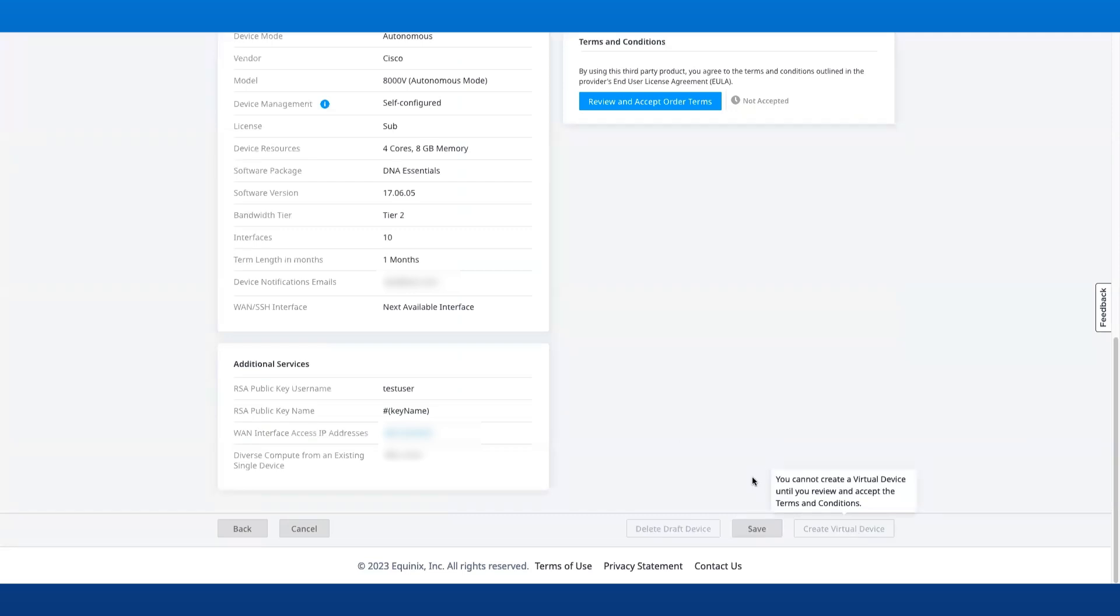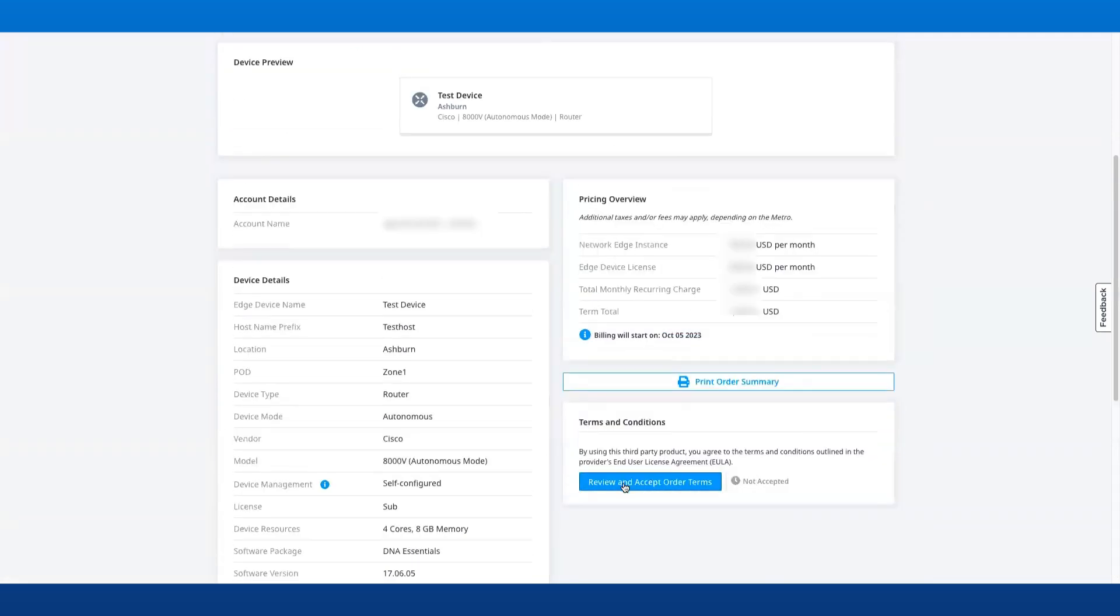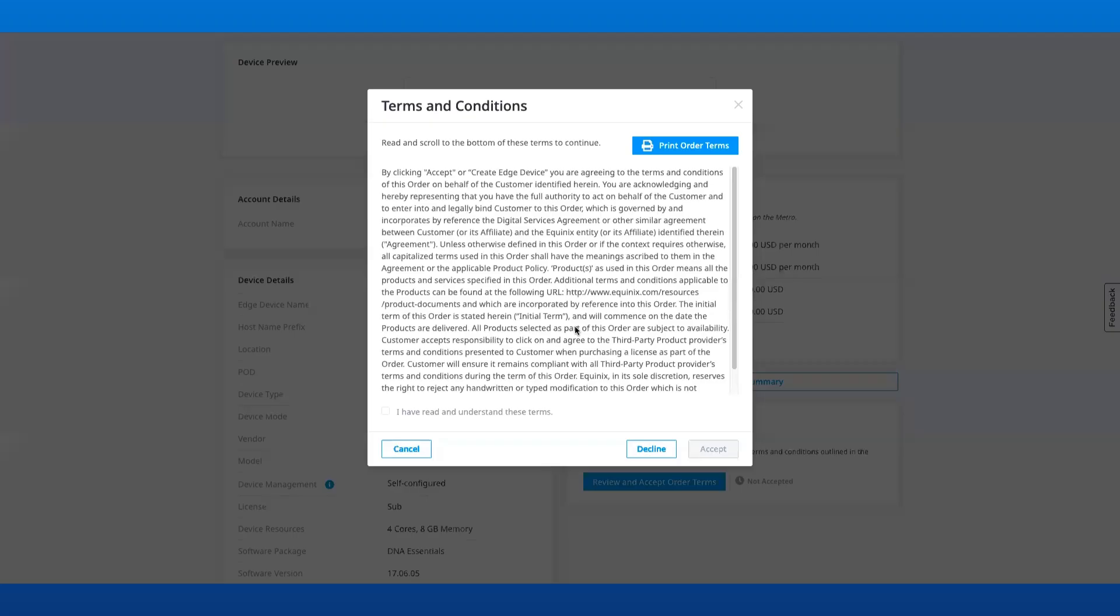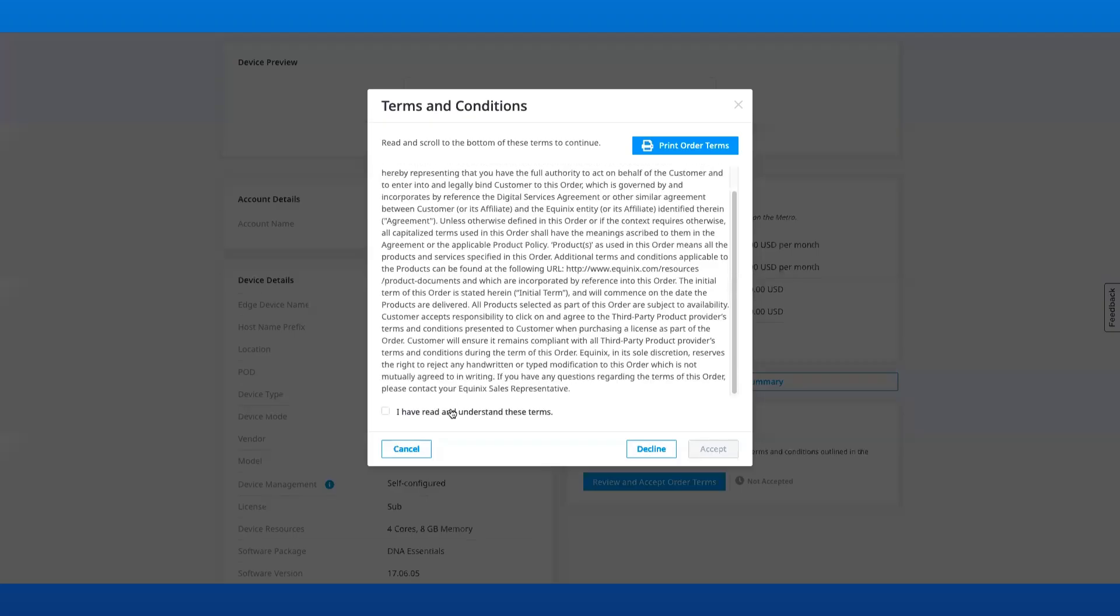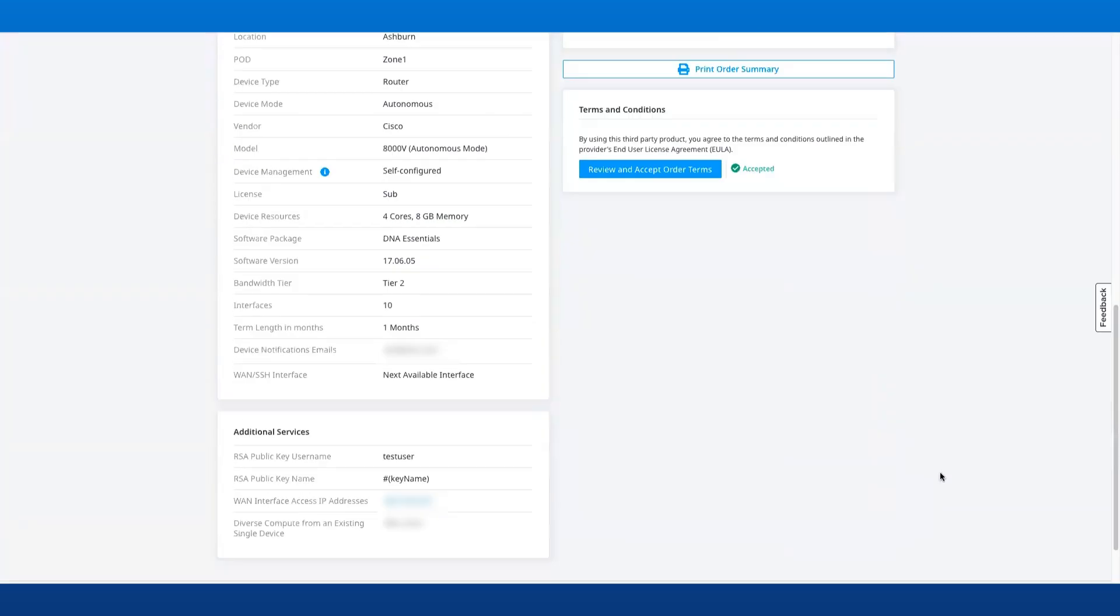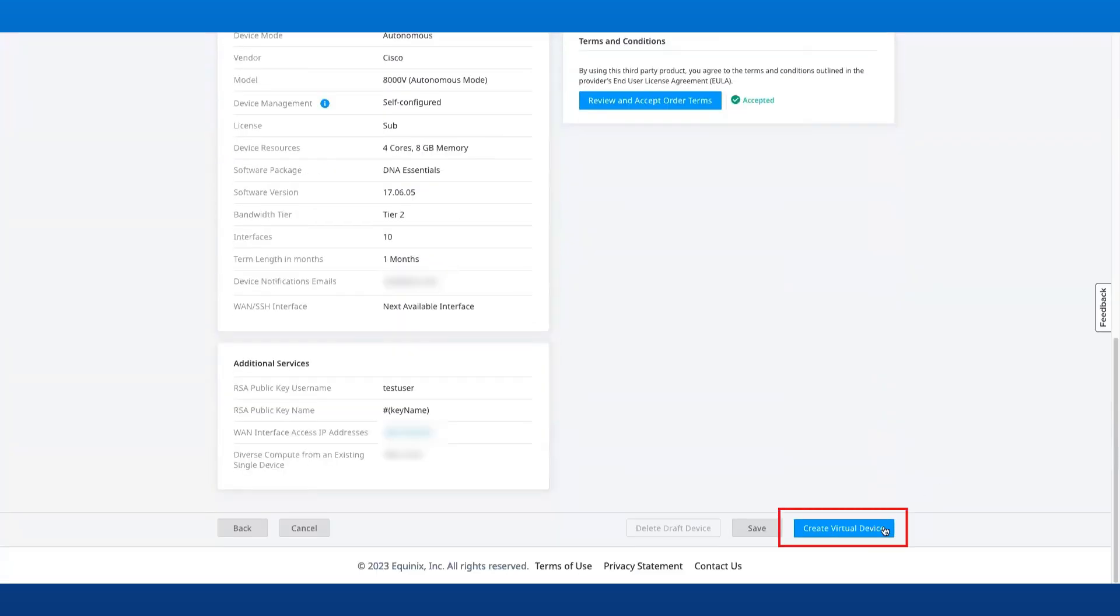Now we'll review and accept the order terms, and then we can click Create Virtual Device. The device is now being provisioned.